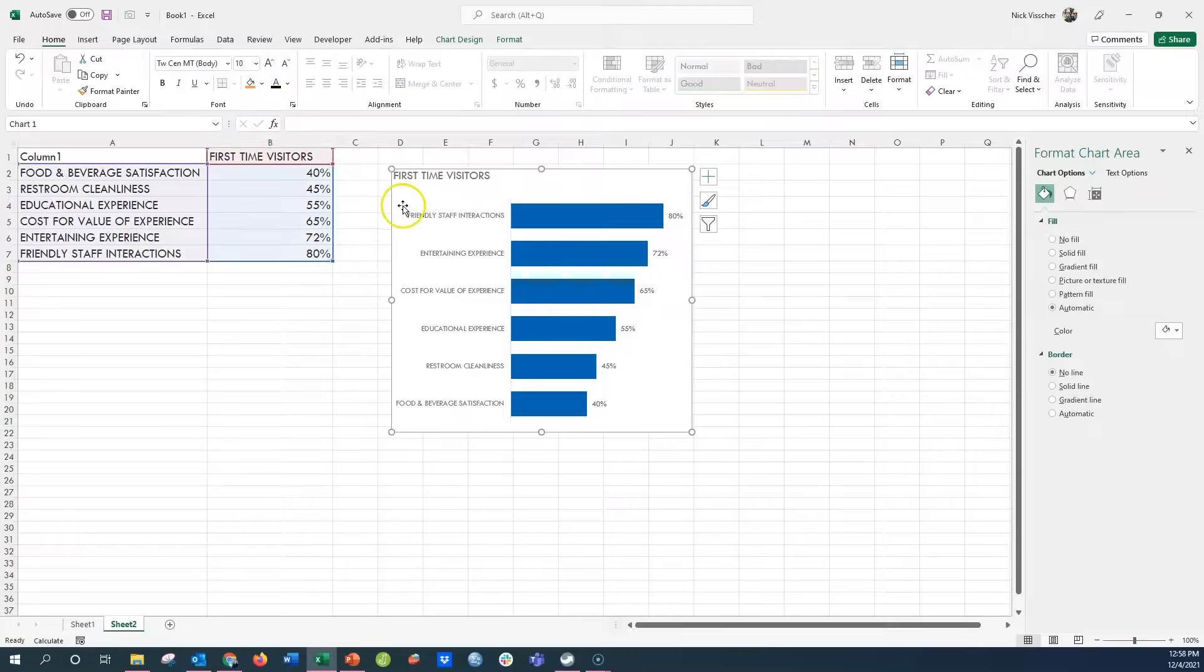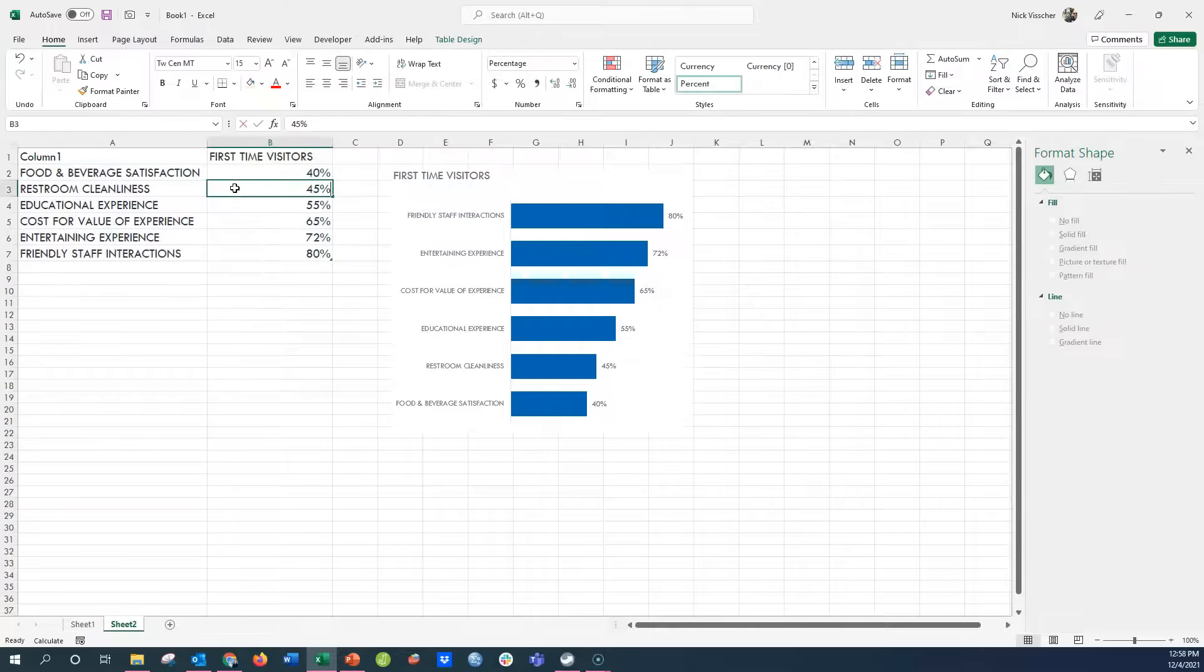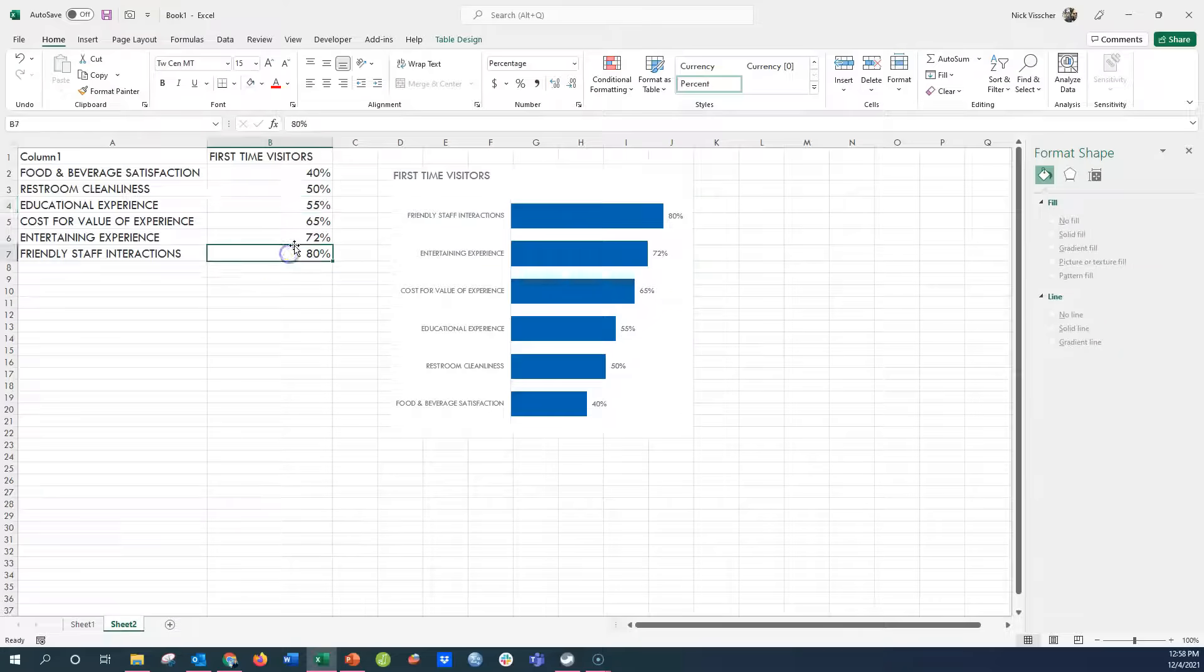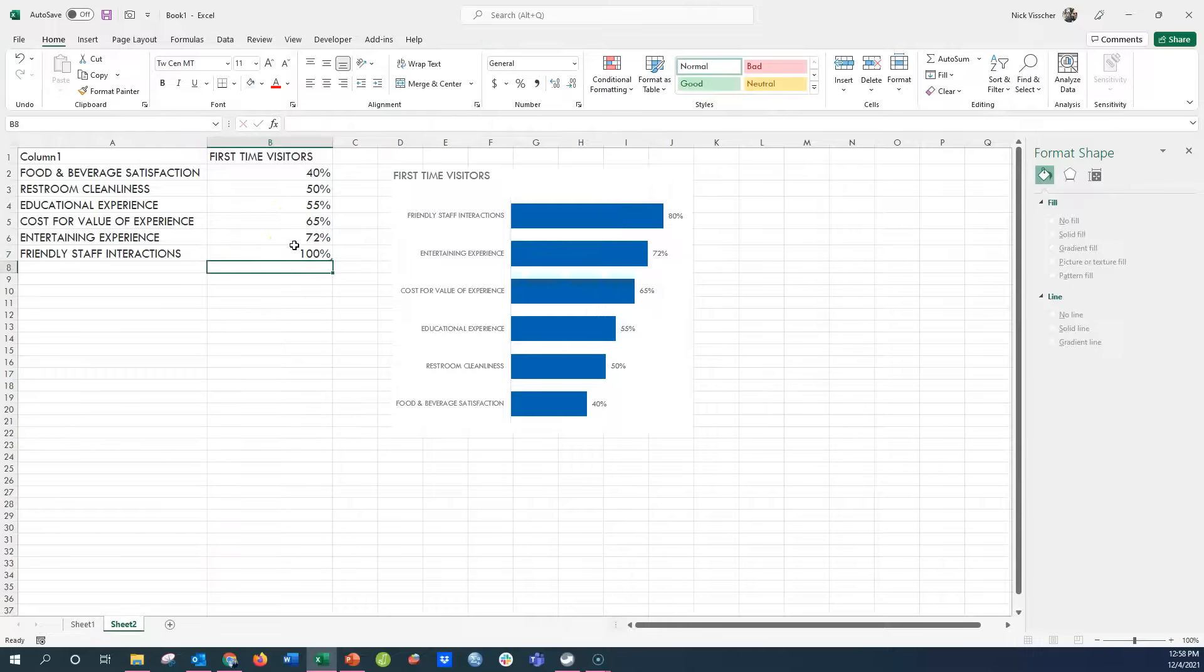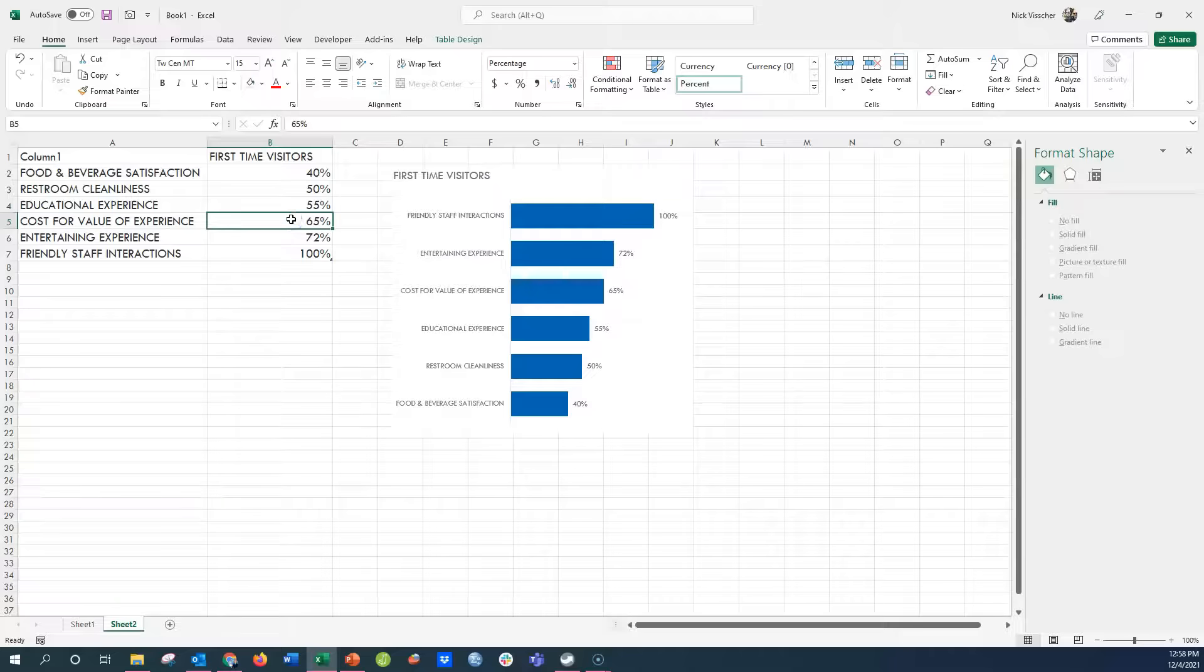Now, of course, if I highlight the chart, it shows you where the source data is coming from. If I change the data in here, it's going to change the bars. Let's go all the way up to 100% on that one. That goes up, and so you can see that even the scale will change as you edit the data.